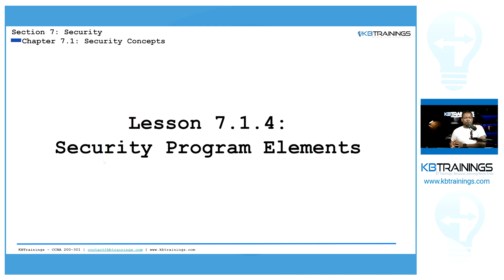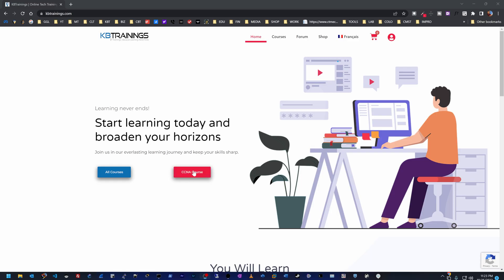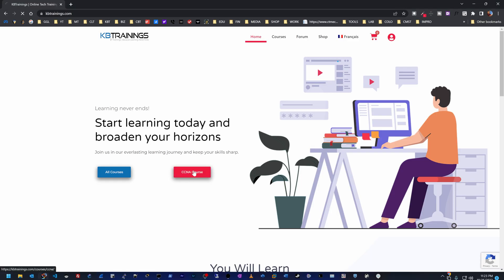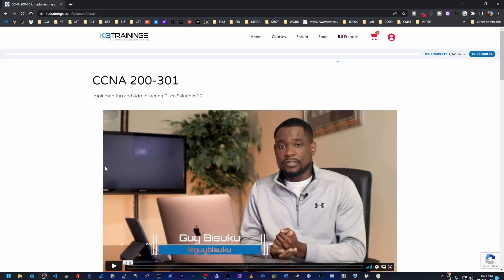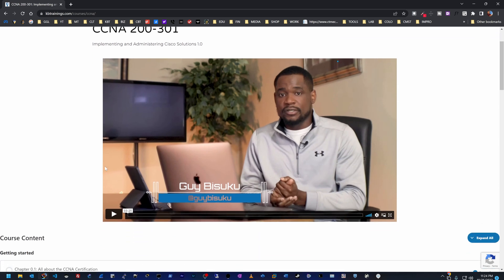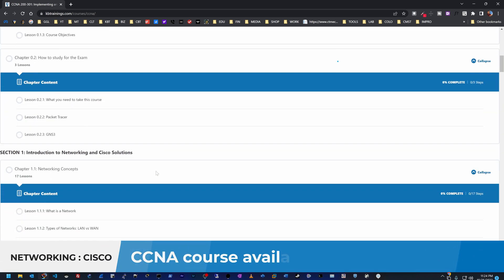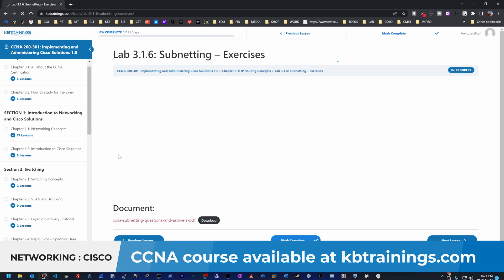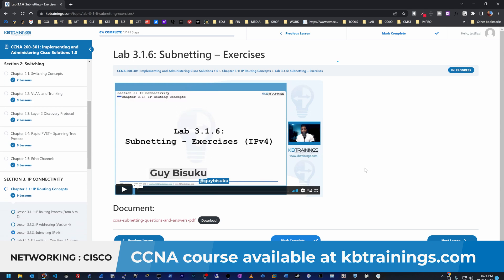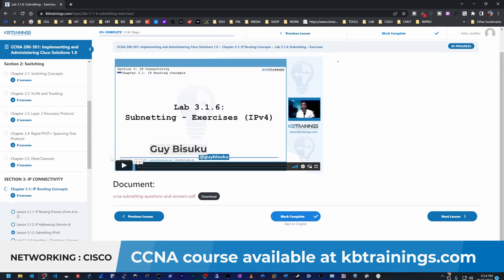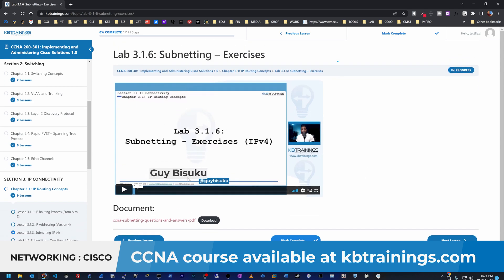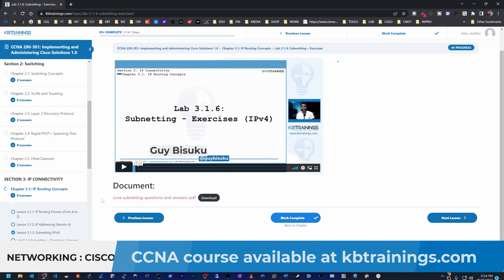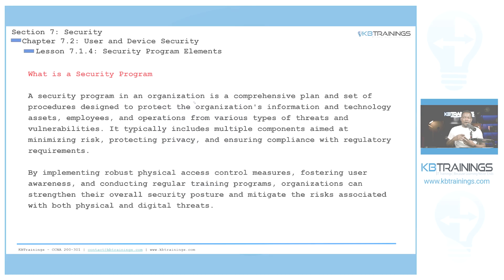This video is one of the many lessons I'm creating on kbtrans.com for the CCNA 200-301 course. If you want to start or boost your career in the tech industry, the course is available on kbtrans.com. It goes from zero to engineer and will give you everything you need to take and pass the CCNA 200-301.